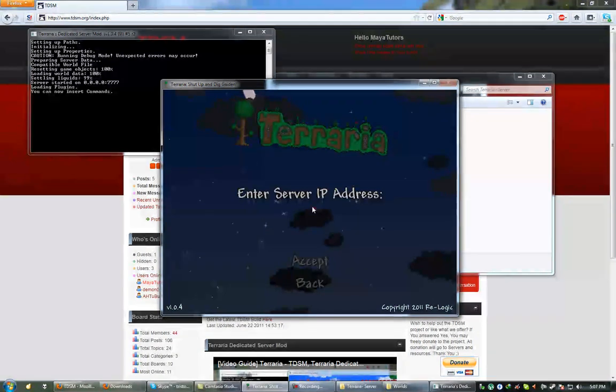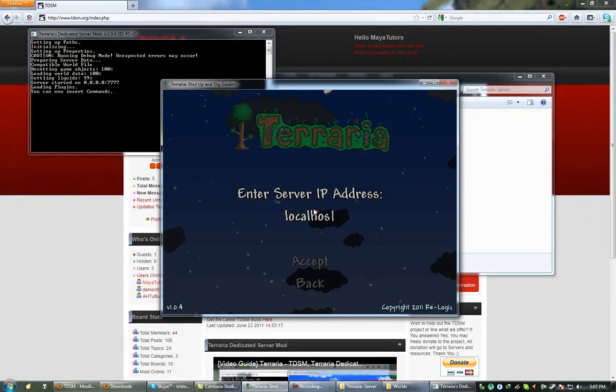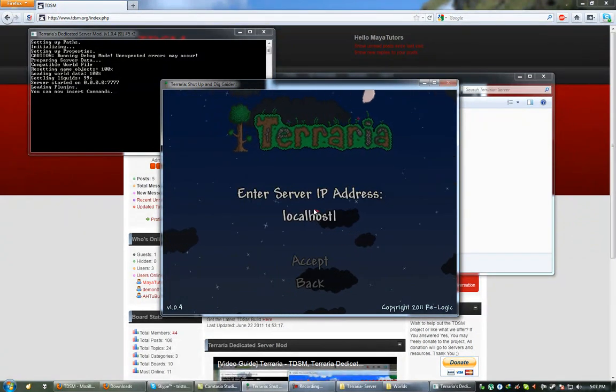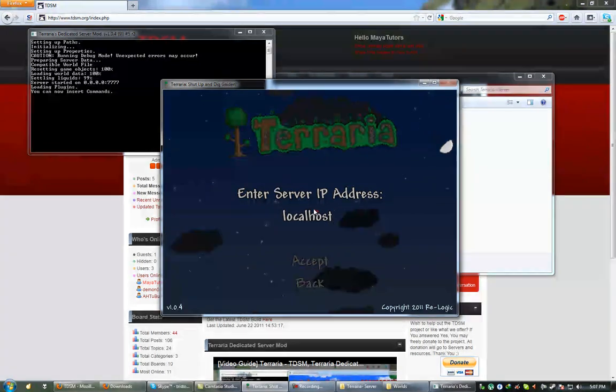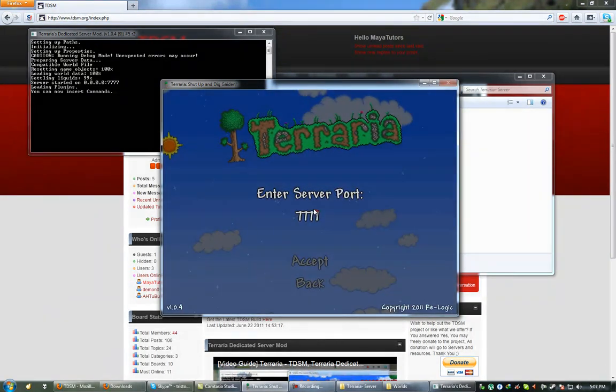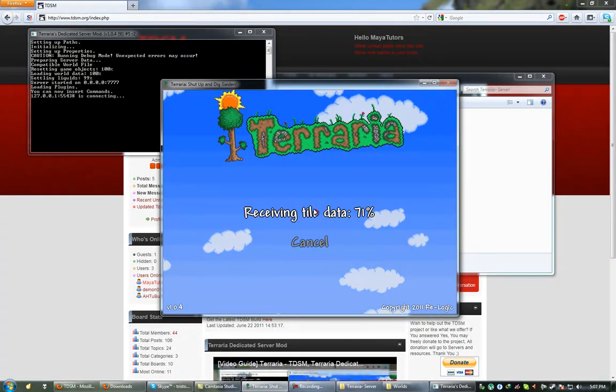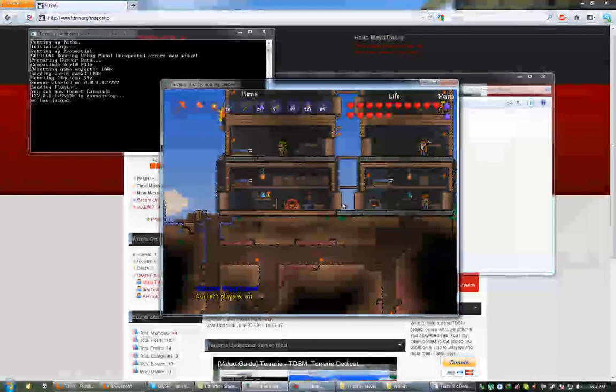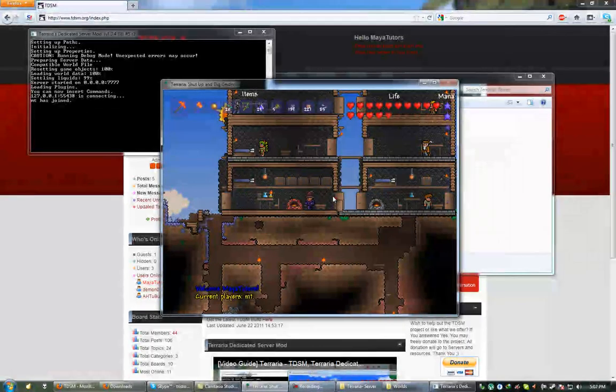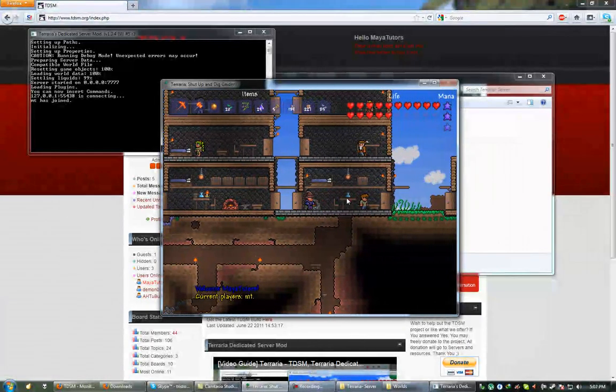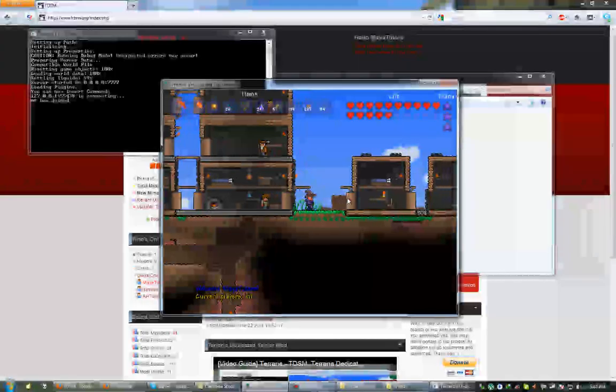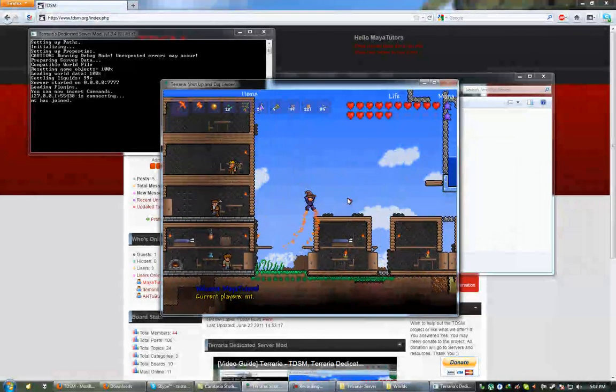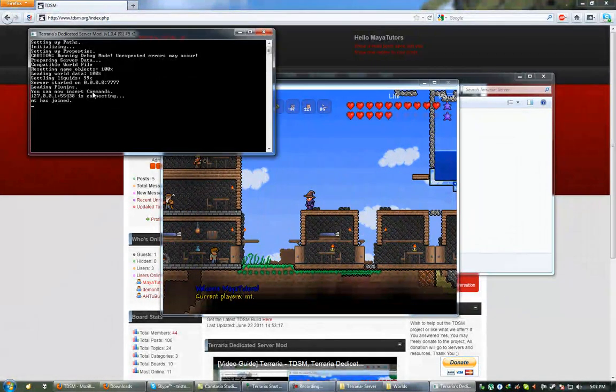Now, because this is running off my computer, I can type in localhost, because that basically just means my computer, my local computer. The default port is 777. And we can log in now. So there we go, my world is loaded. And that's basically how you set it up.